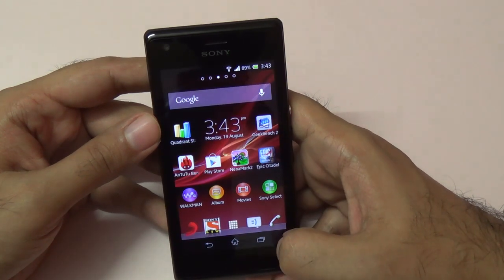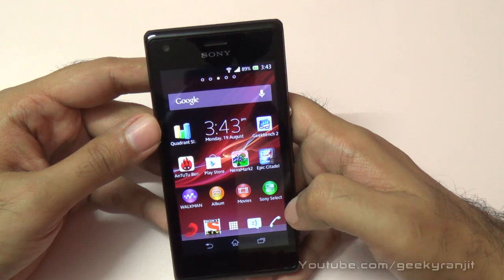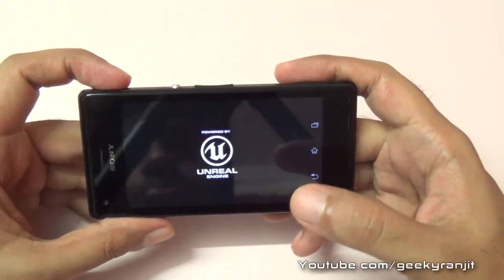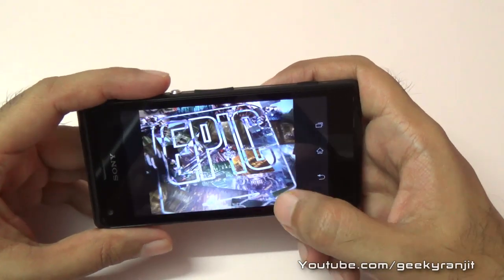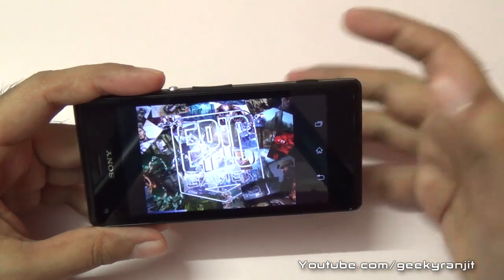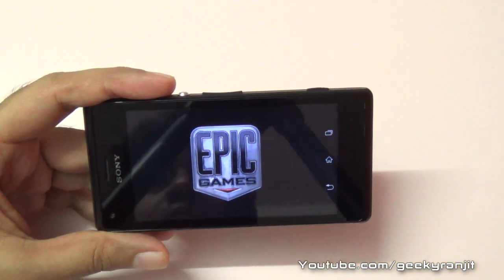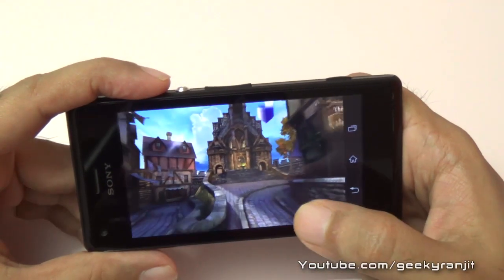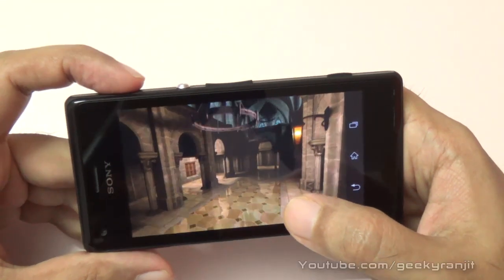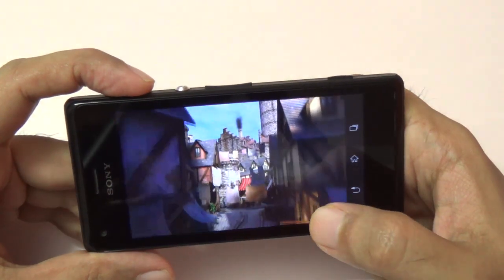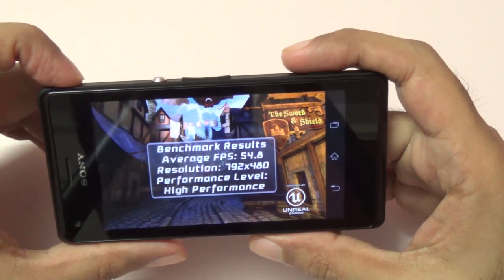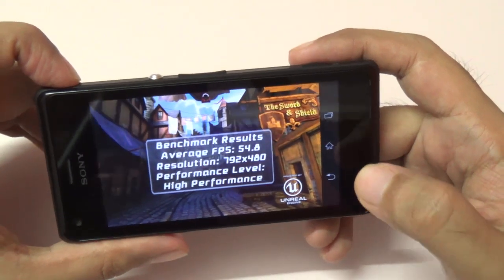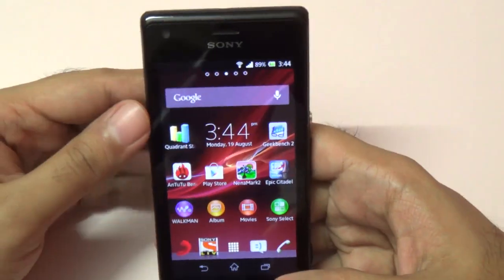Let me also show you the Epic Citadel score. This benchmark tests the GPU performance of the phone, which is important for gaming. I've already done a gaming review with casual games, and I'll also try to do another one with heavier games. Epic Citadel does take quite a while to run. In Epic Citadel we got a score of 54.8 FPS, which is a very decent score.